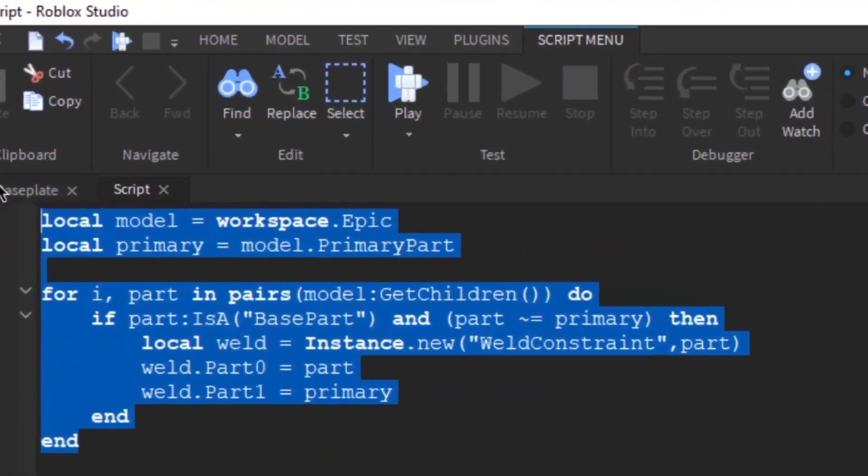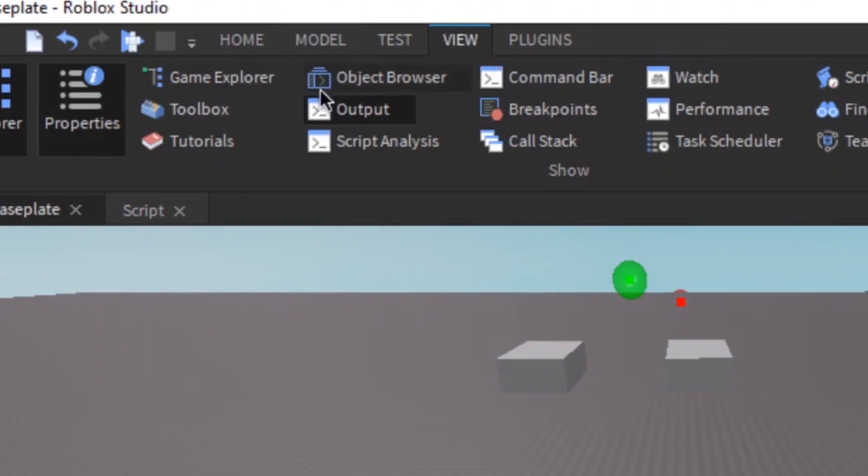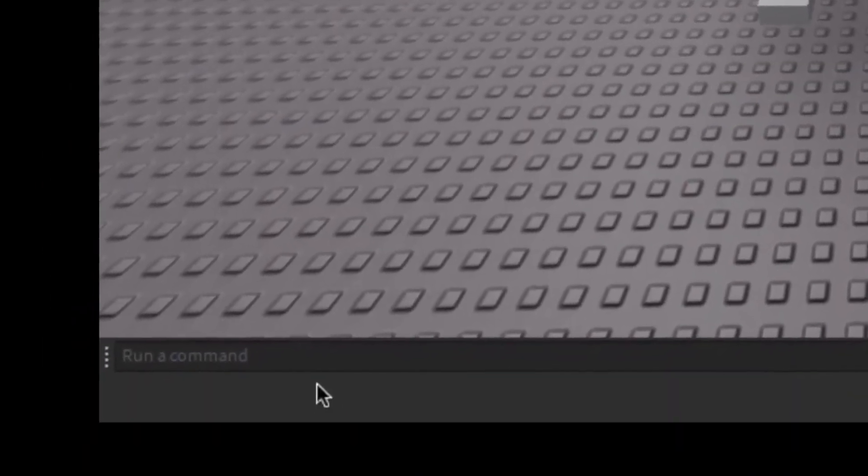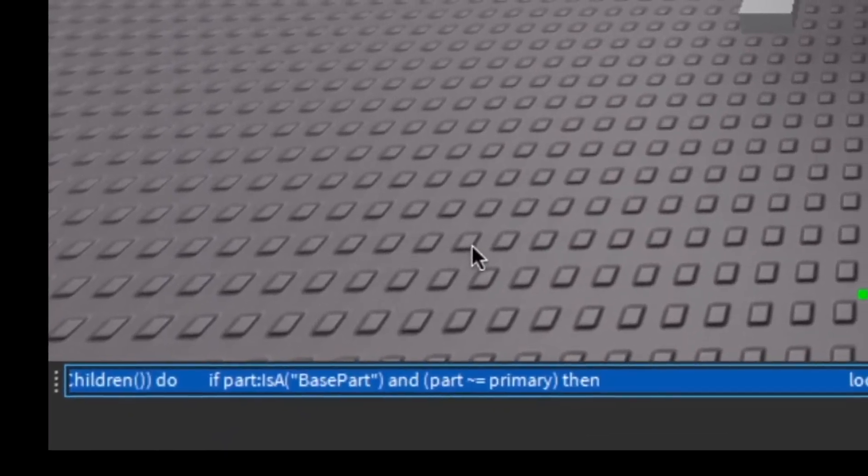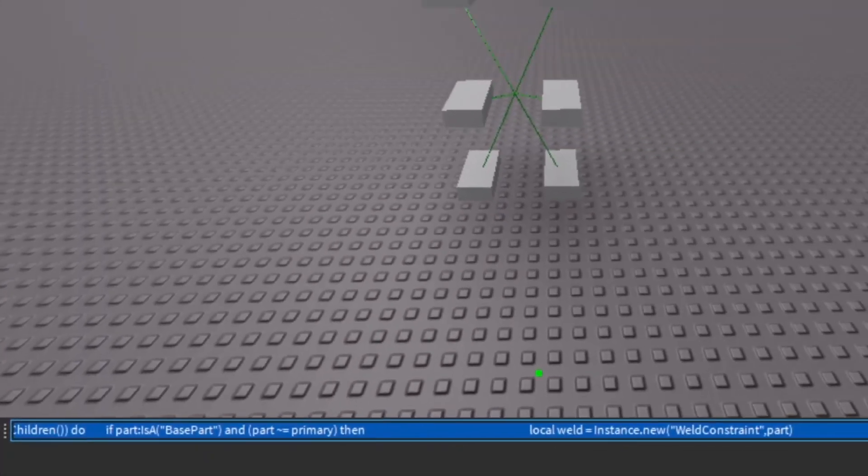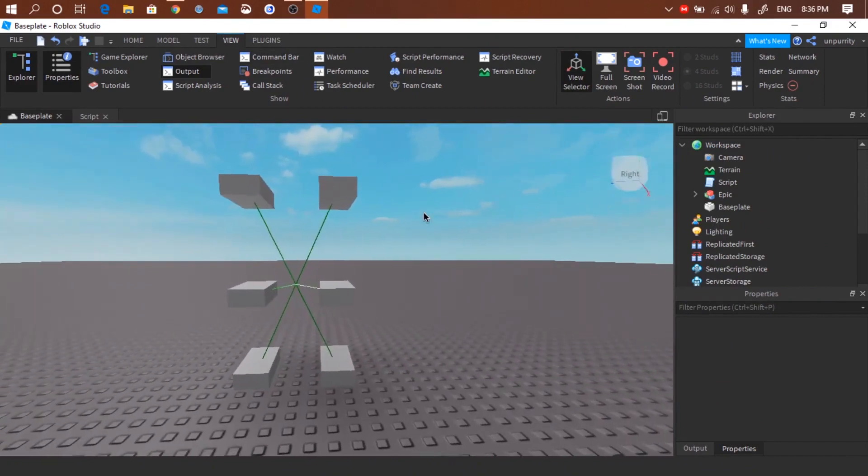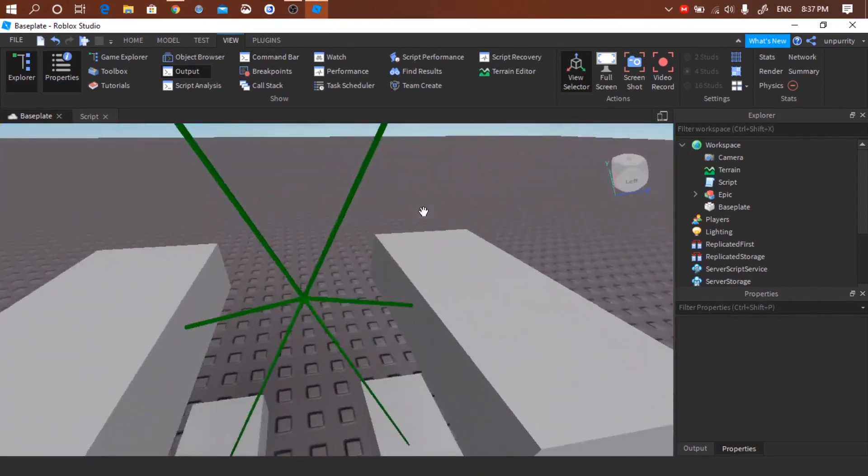Go to view and enable command bar. Then we'll paste the code we copied earlier to the command bar and press enter. Now there's weld constraint for each parts and they're connecting to the primary part.